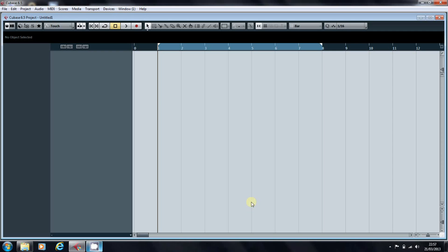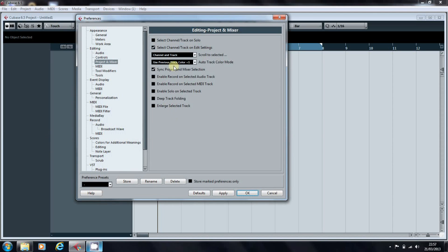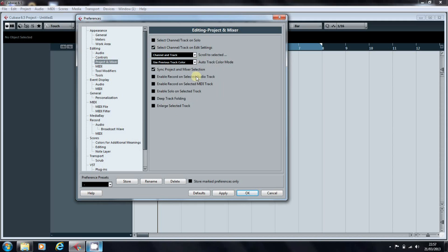You can address this in your preferences. So you go File, Preferences, and it's here in Projects and Mixer. The default is use Previous Track Color plus 1 in your Auto Track color mode. I'm going to set that to use Previous Track Color.